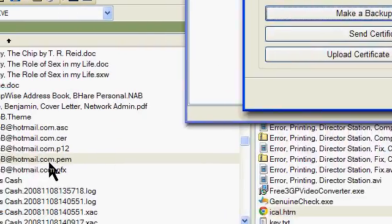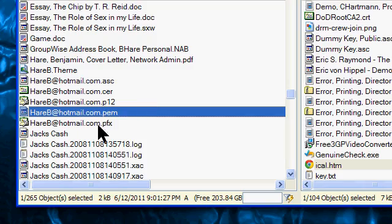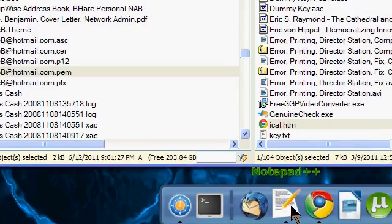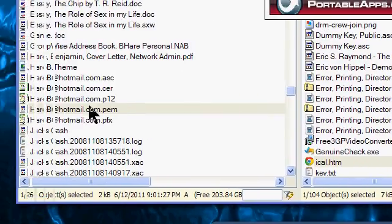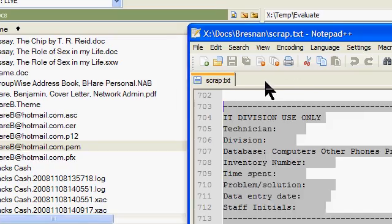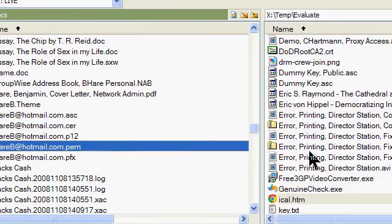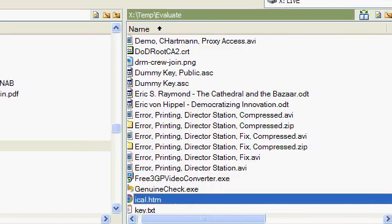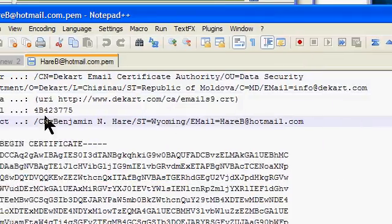Now this is the secret key, so I wouldn't want this to fall into the wrong hands. Luckily, if it did, it's still protected by a passphrase. In any case, I'm going to open this up in Notepad and show you what it looks like.